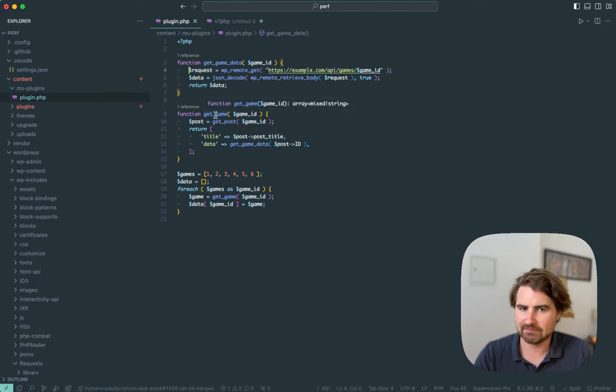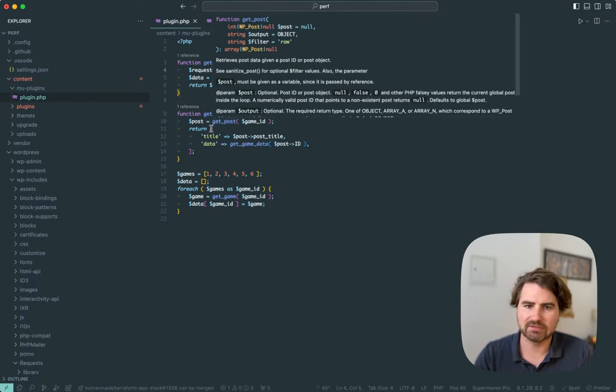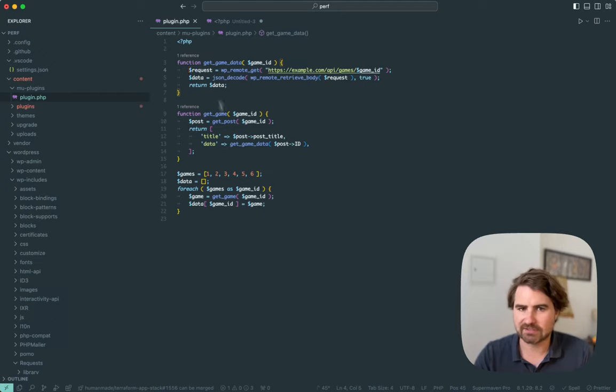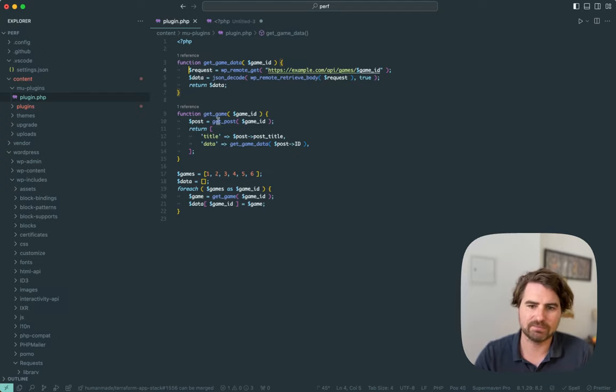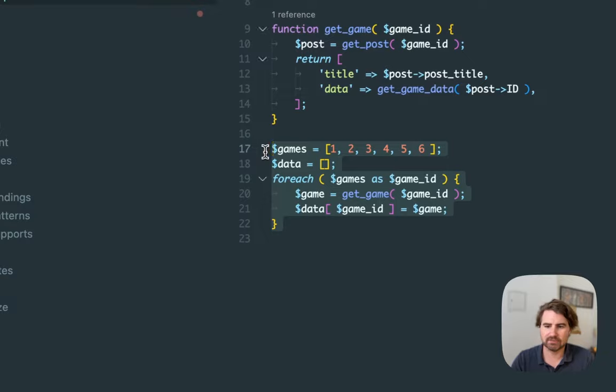Again, I look at the get game. It takes an ID. Well, I need to get the title. So I need to call get post and I need the data. So I need to call that. So again, there's nothing that I can really optimize there. And the same for the for each loop.